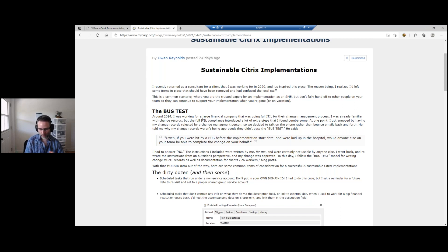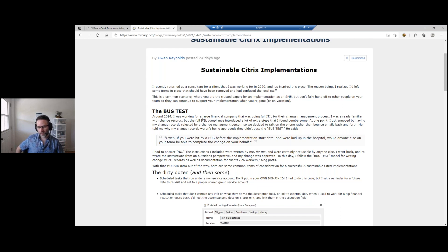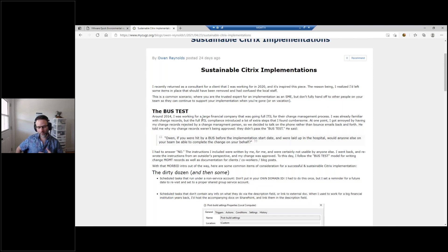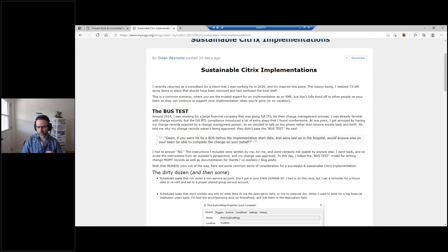I was the only one that knew the code, even though it was just batch code. I was the only one that knew the process, how to monitor it, how to do the post-implementation verification. So it was like I had created my own support issue. If I'm the only one that can execute it and the only one that understands it, then that's not sustainable — because I could quit, get let go, get sick, or get hit by a bus.